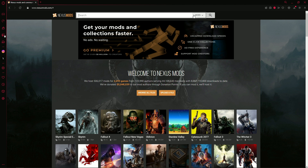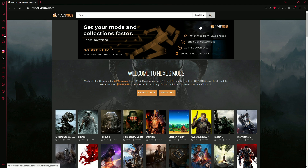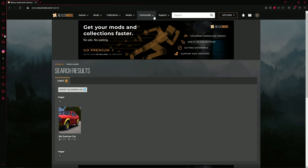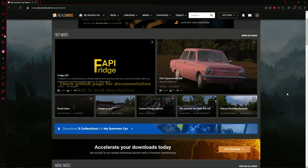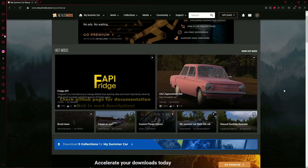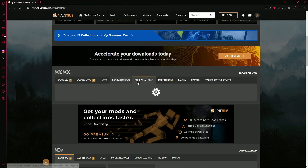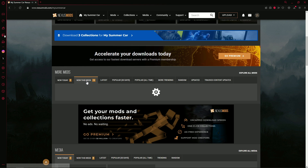Once that's done, you're ready to start looking for mods. On the top where the search box is, click on the little box that says 'Mods', then a menu will drop down and click on 'Games'. Type in the search box 'My Summer Car' — you should see a My Summer Car page below, which will bring you to where the mods are.